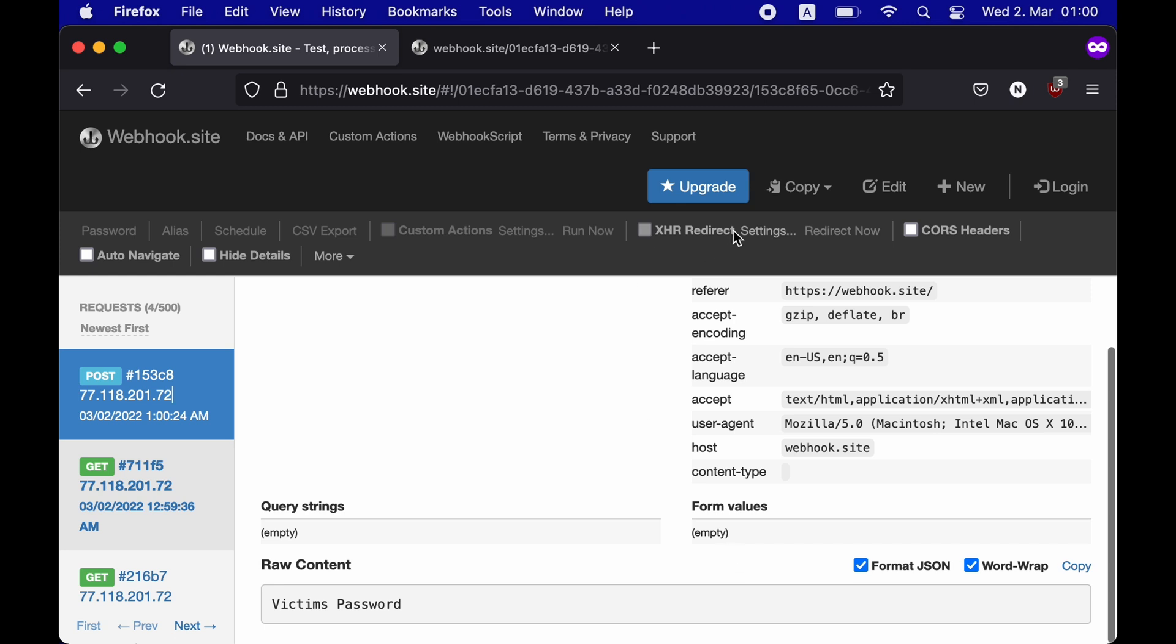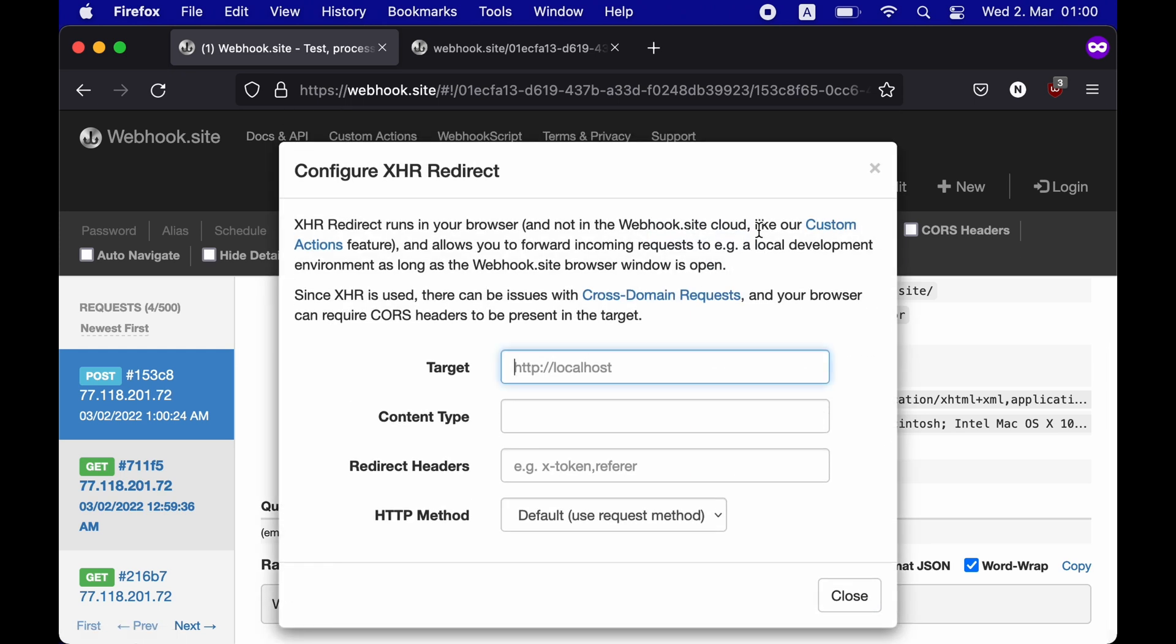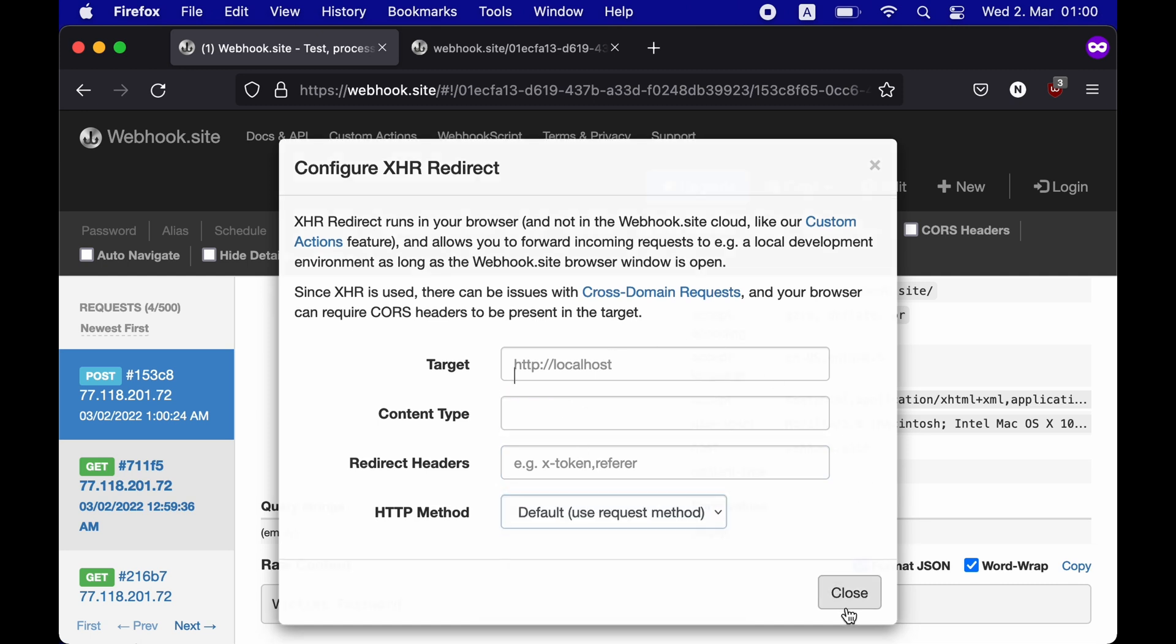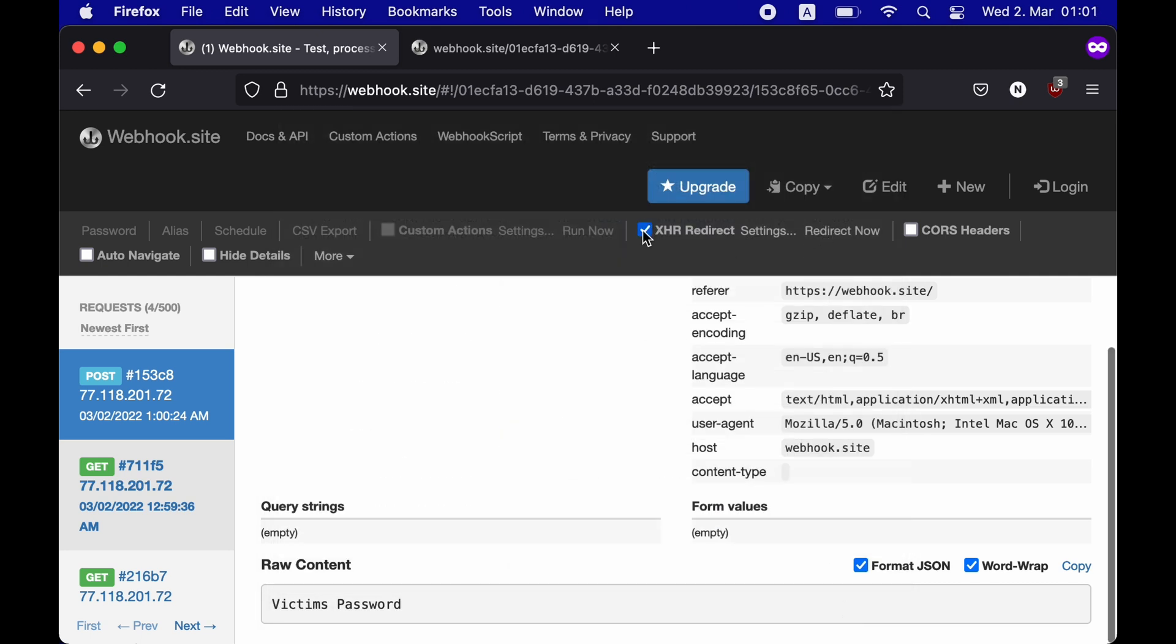Now, webhook has both free and paid tiers. In the free tier, you can also configure the XHR redirect, content type and your HTTP method. You can also add CORS header and further modify your payload.